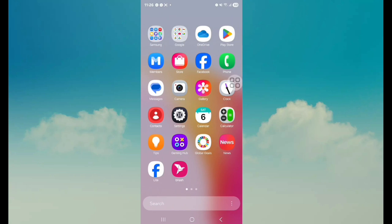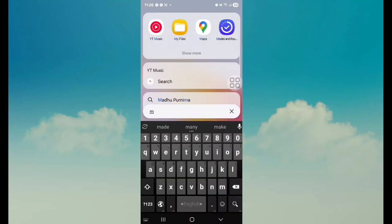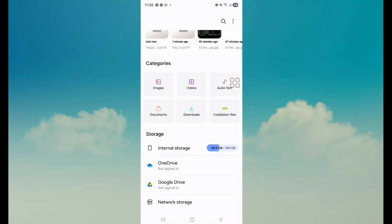Second option: the second process will be the same. Go to My Files, tap on Internal Storage.